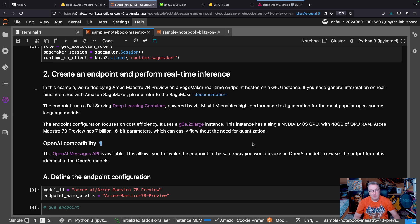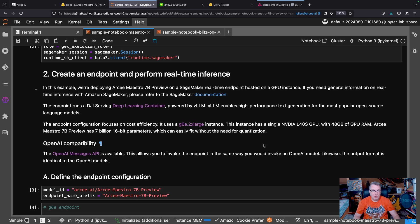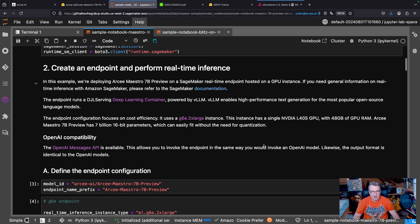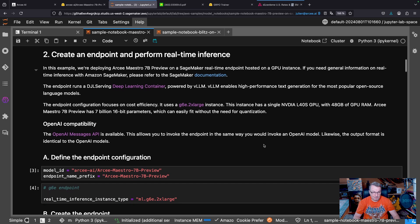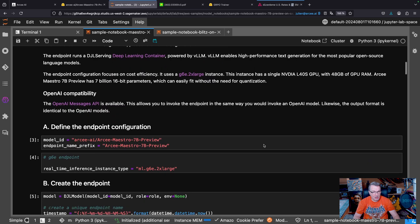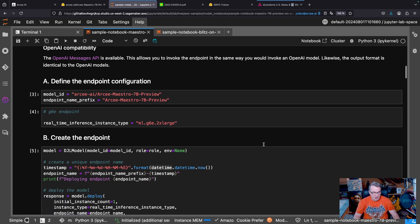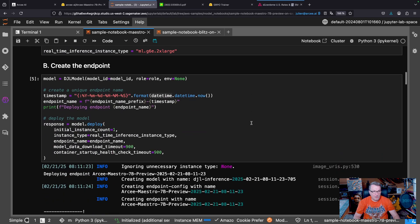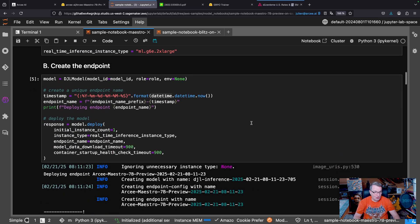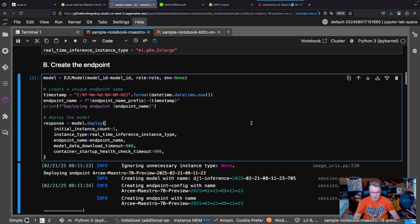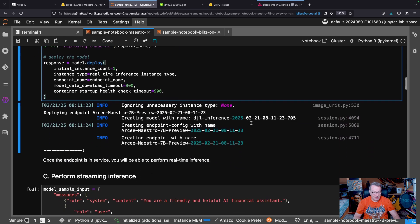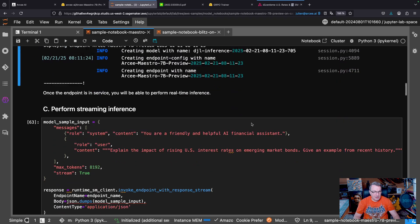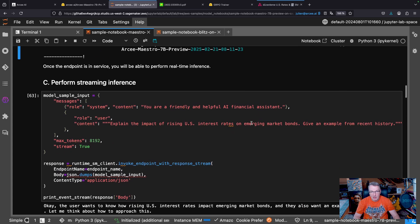Okay, so let's just go and select that instance type and use the usual code to create an endpoint. Okay, so after a few minutes, that GPU instance is up, and we can start running a couple of examples.